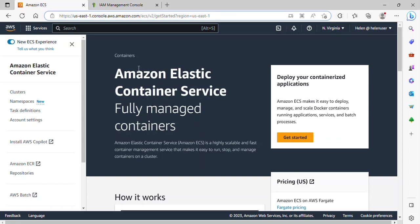In case you don't really know it — Elastic Container Service is actually a Docker container service that handles the orchestration and provisioning of Docker containers. It is a highly scalable and fast container management service that makes it easy to run, stop and manage containers on a cluster.